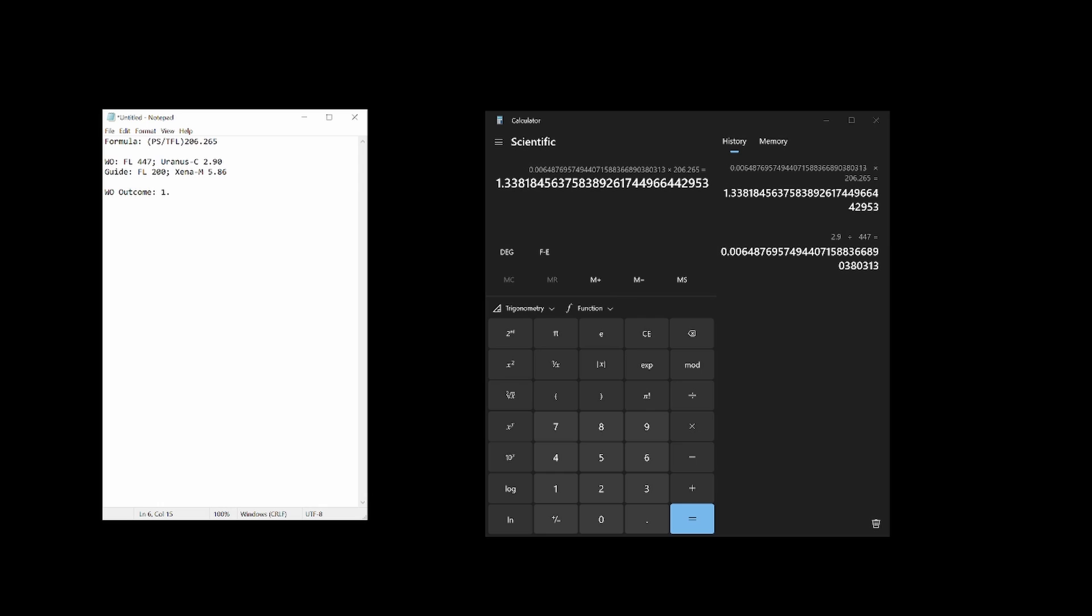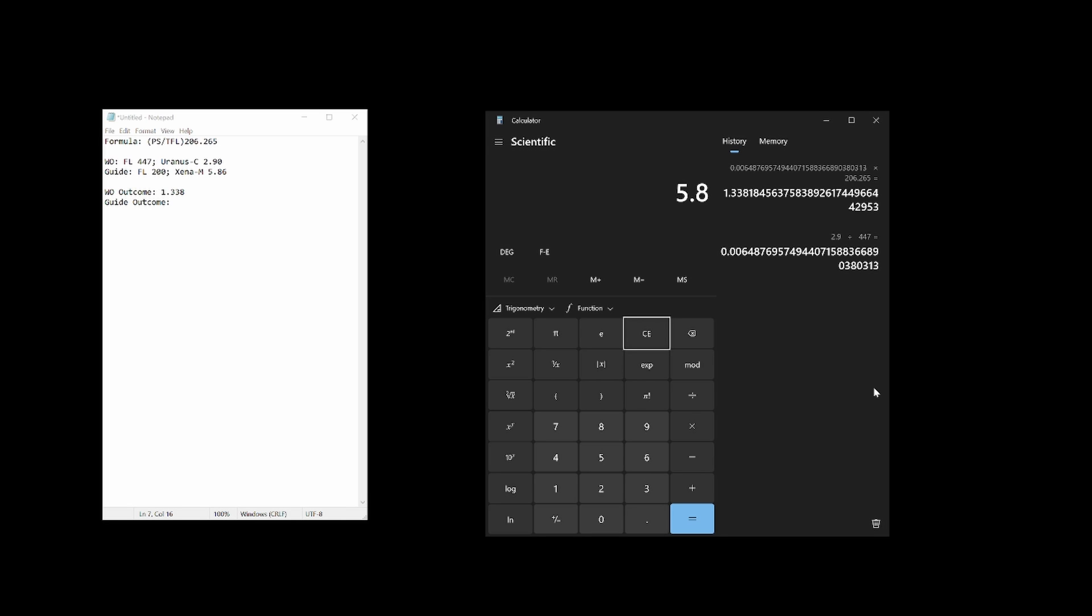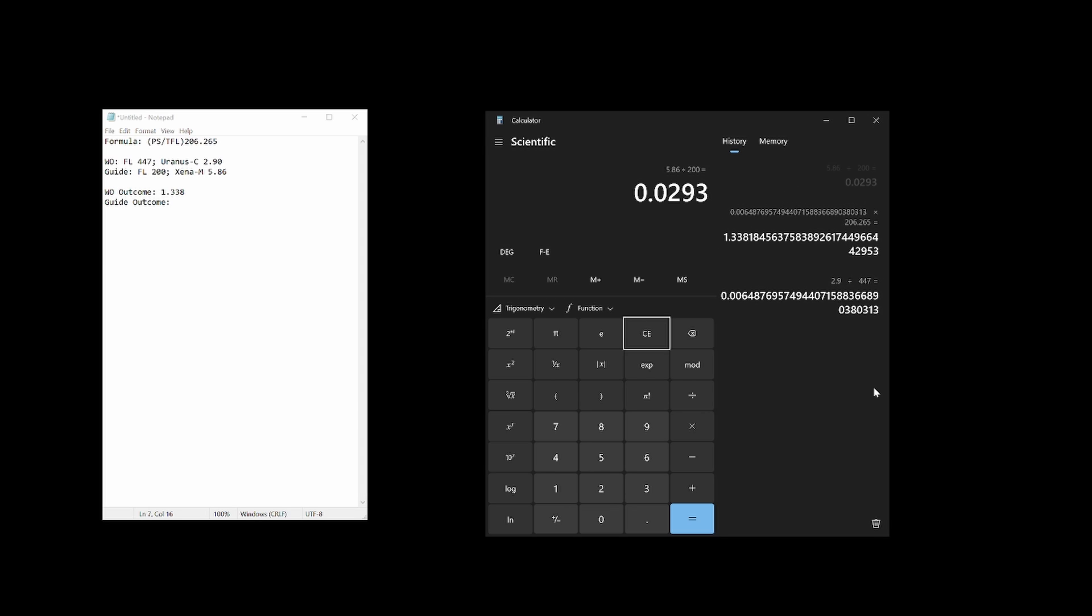Now let's calculate for the guide scope and the guide camera. We'll use the same formula. Pixel size of the Xena M is 5.86 micrometers and we'll divide that by the guide scope's focal length of 200 millimeters. That answer will then be multiplied by 206.265 yielding a final result of 6.04.